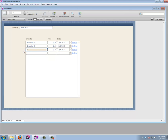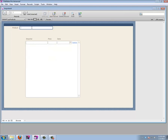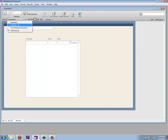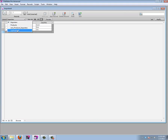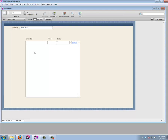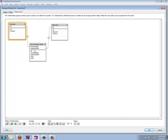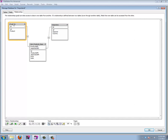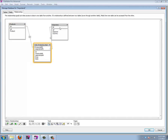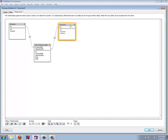One thing left: we can select importers from the list, but what if we want to create a new one? We'd have to go to the importers layout, create it, then come back. That's not handy. The problem is that from this layout we can create records one relationship away (into the join table), but not two relationships away. We need a way to relate the products layout directly to importers.